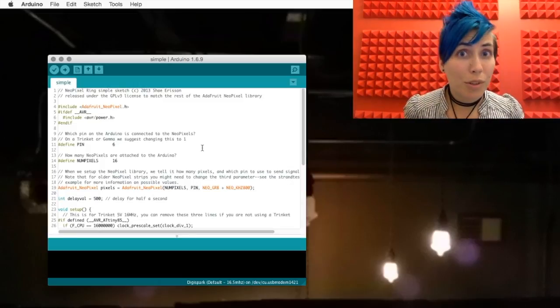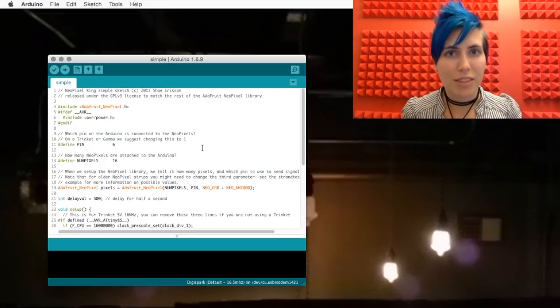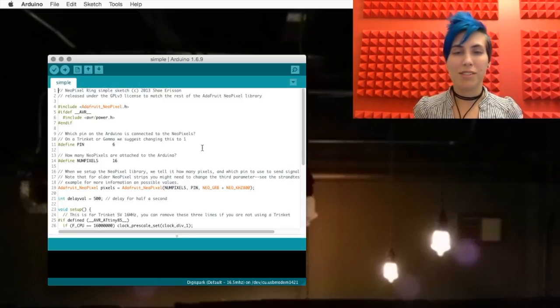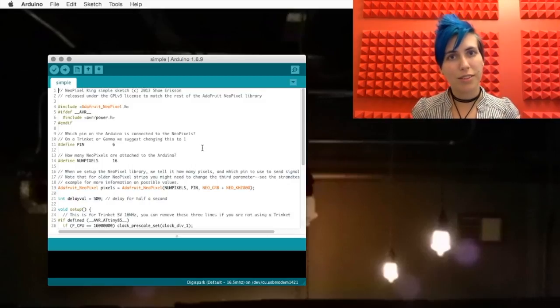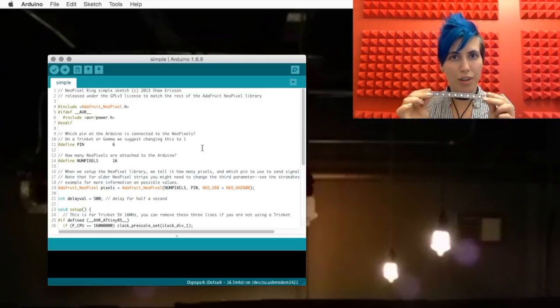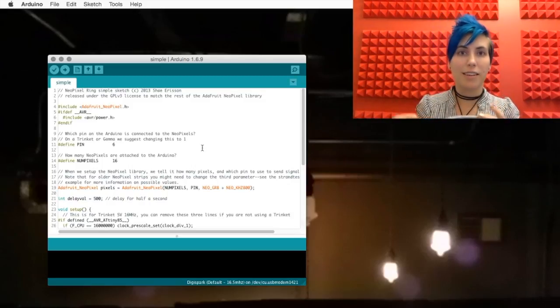By default, we're using pin 6 on the Arduino. And that's a PWM pin, because that's how the NeoPixel receives signal. Tell it how many pixels are in your strand. In this case, 10.